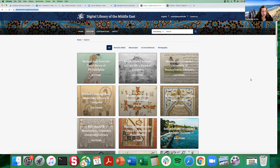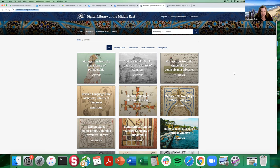Hello, everybody. This is a very brief demo using the Digital Library of the Middle East. The Digital Library of the Middle East is a standalone Spotlight instance hosted by Amazon in the cloud, and we also refer to it as DLME. DLME is a collaboration between CLIR, the Council on Library and Information Resources, the Qatar National Library, and Stanford University Libraries.